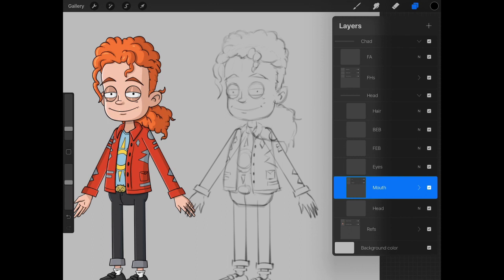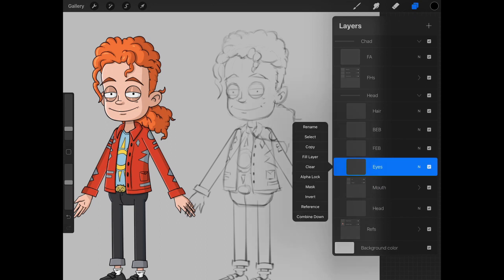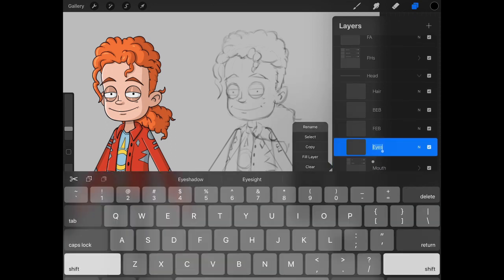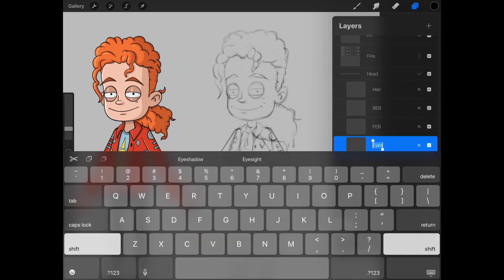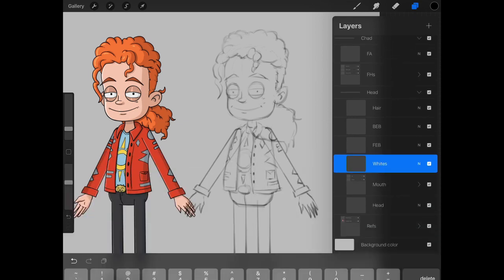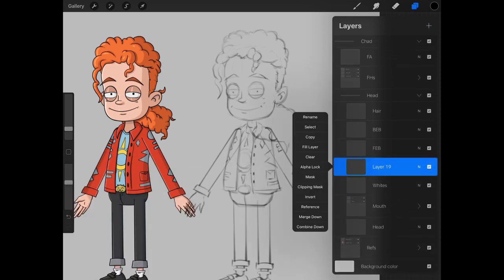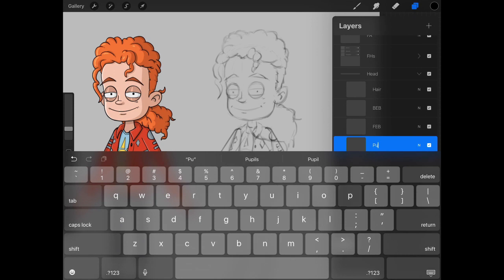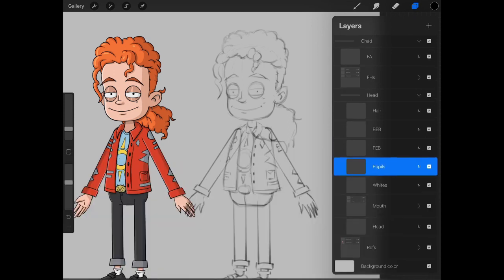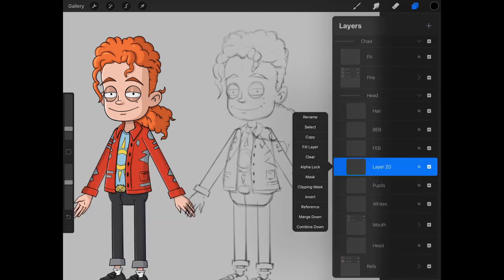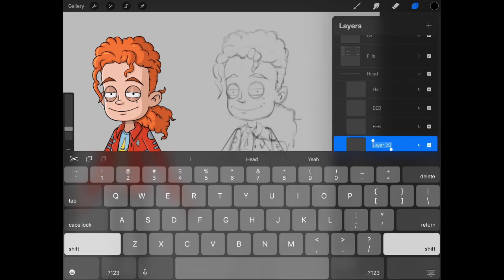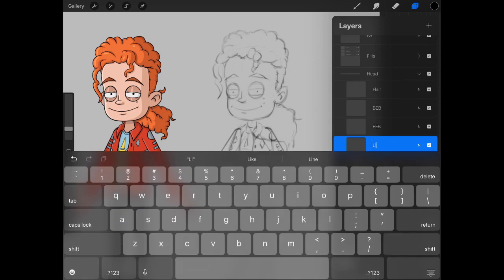For the eyes, we want to group some things together, such as the eyeballs, the pupils, and other attributes. And so we're going to rename this whites for eye whites or eyeballs is another way you can label it. We'll label the second one above that pupils, and we'll create a third layer for this group and label this one lids.